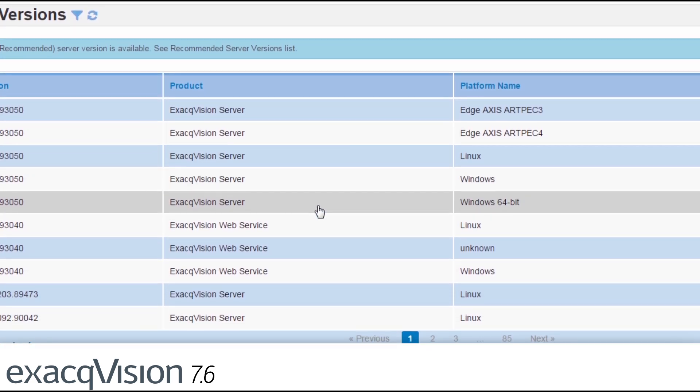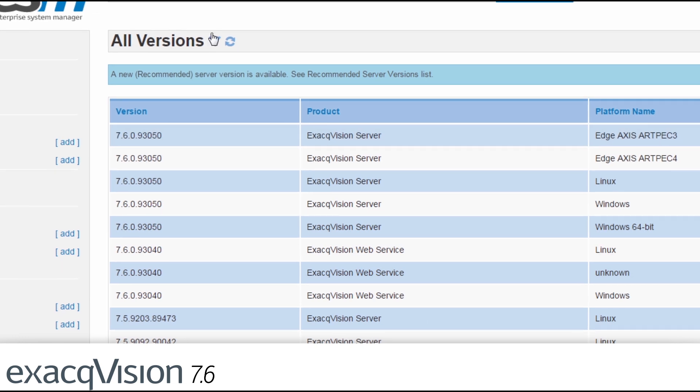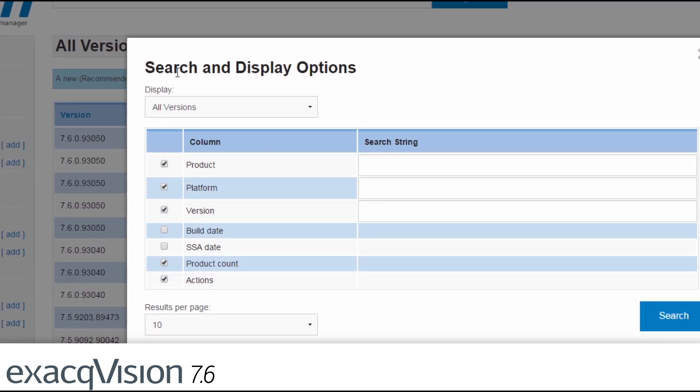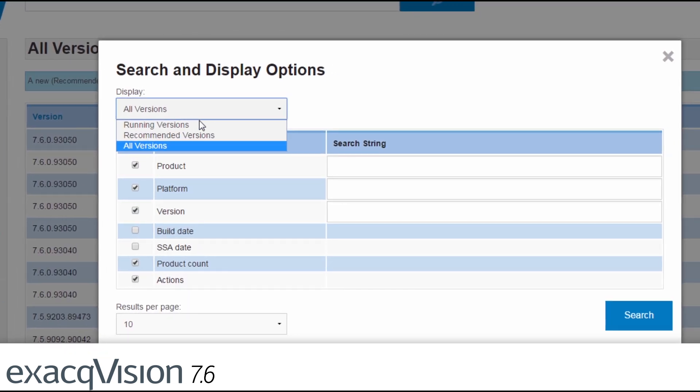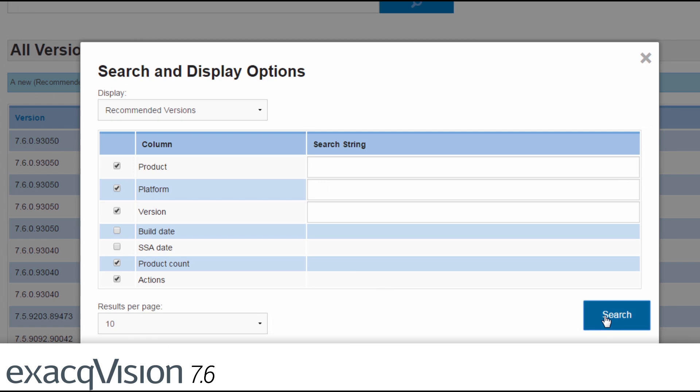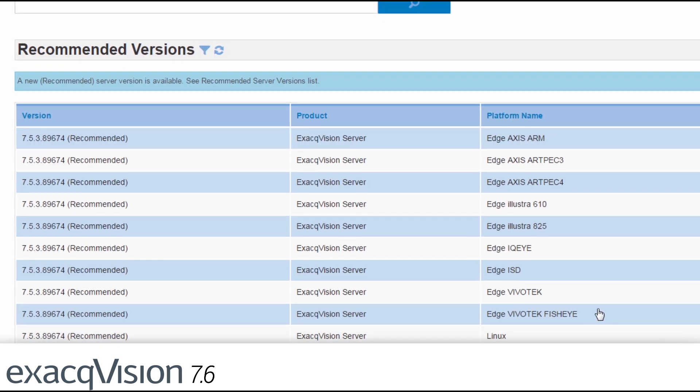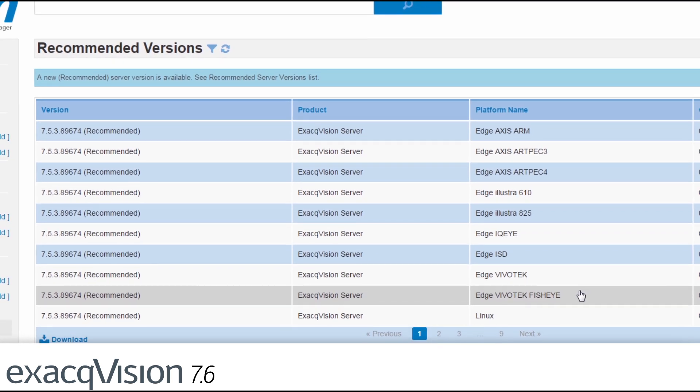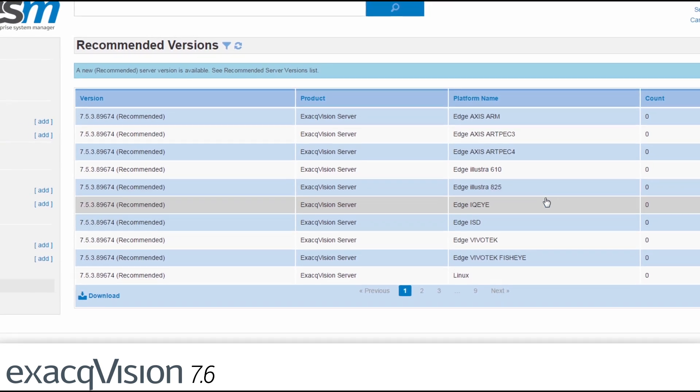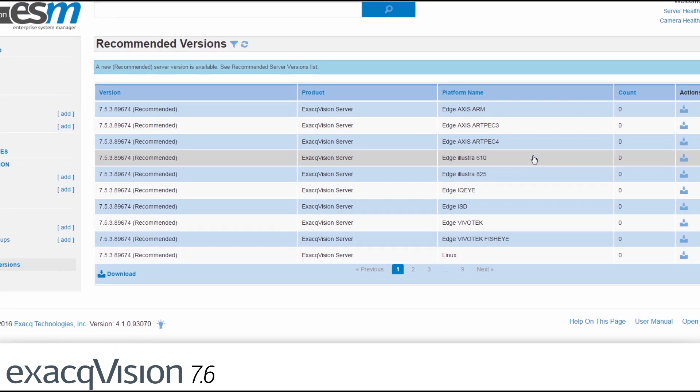If updates are needed, ESM can now perform those across more types of ExactVision software including ExactVision clients, ExactVision web service, and ESM itself all from the ESM interface.